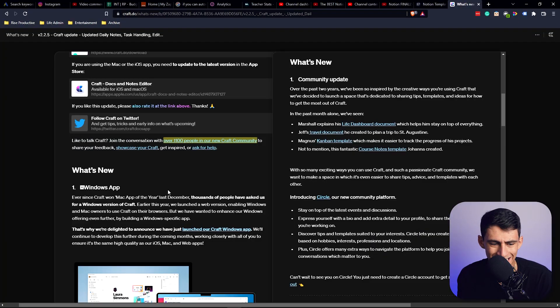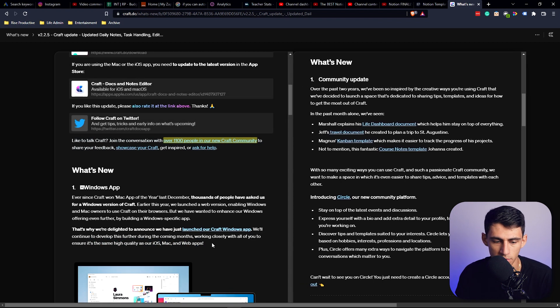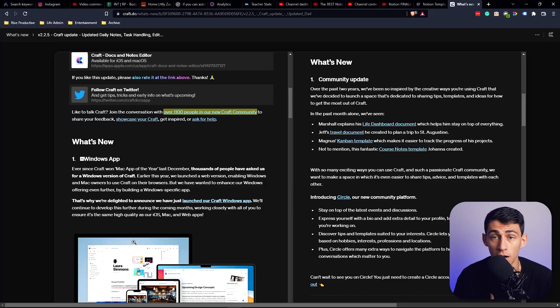A lot of people really do want this base level of note-taking without the whole Notion database functionality. This takes all the Evernote users and kind of slaps them in the face on Windows and says, hey, wake up — Evernote's old. And if they get their functionality to match what they say it is — the same high quality as the iOS, Mac, and web apps — they're going to get a lot of people. I want to make way more videos on this now. This is not a joke, it's not a prank.